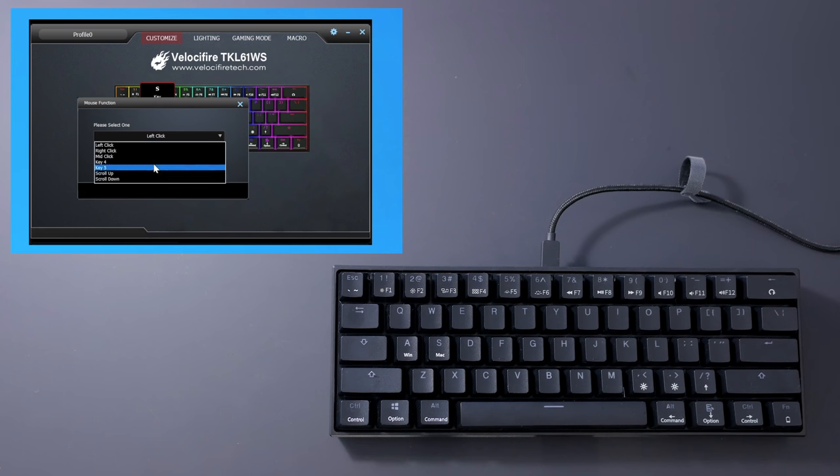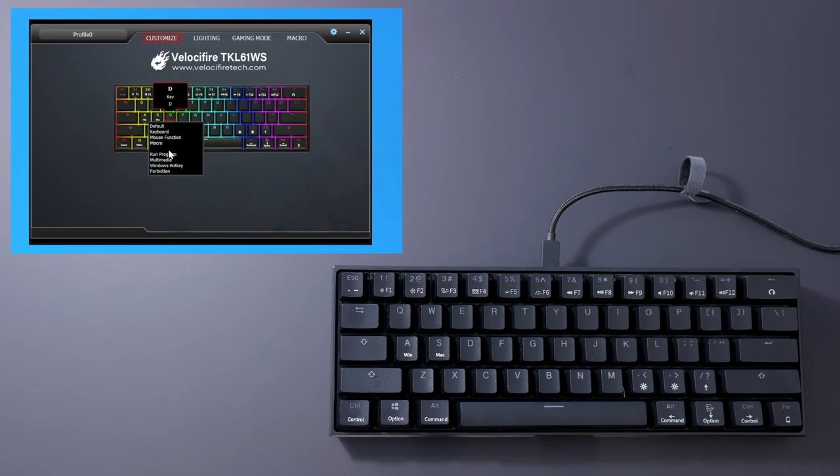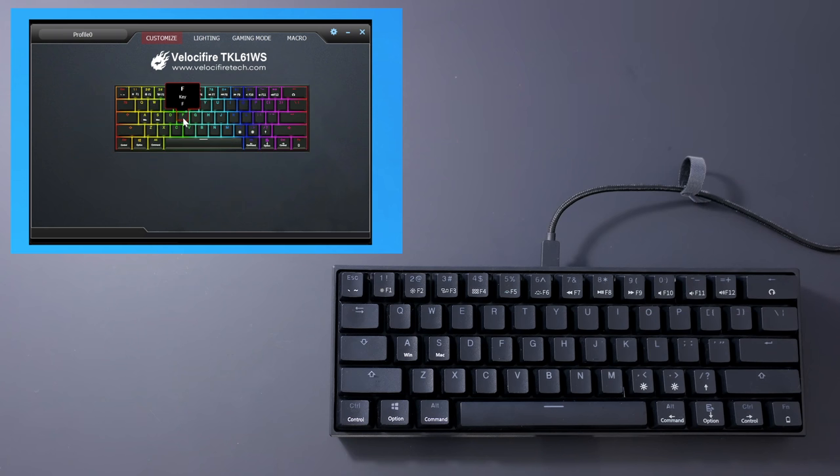With it you can remap the main layer, but not the second layer, so I can't move the function key or the arrow keys, unfortunately.